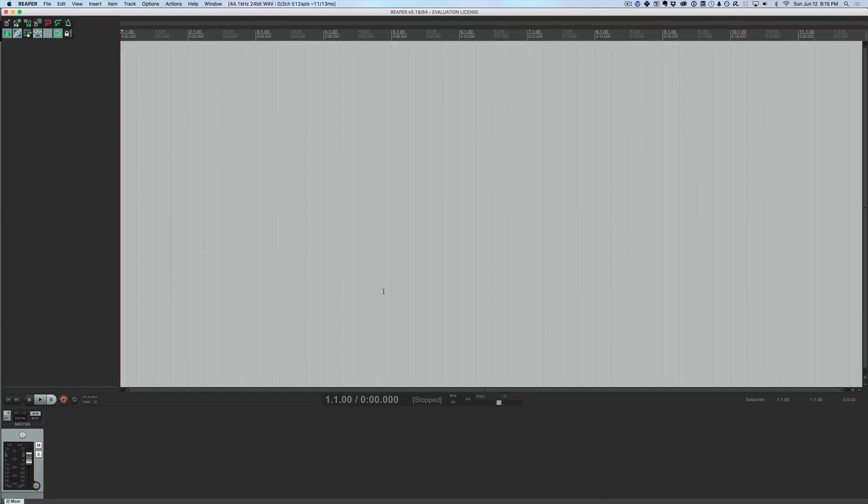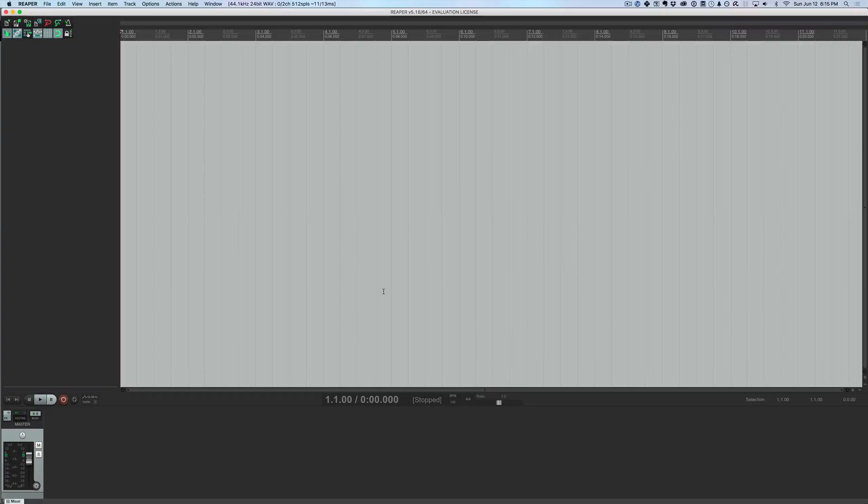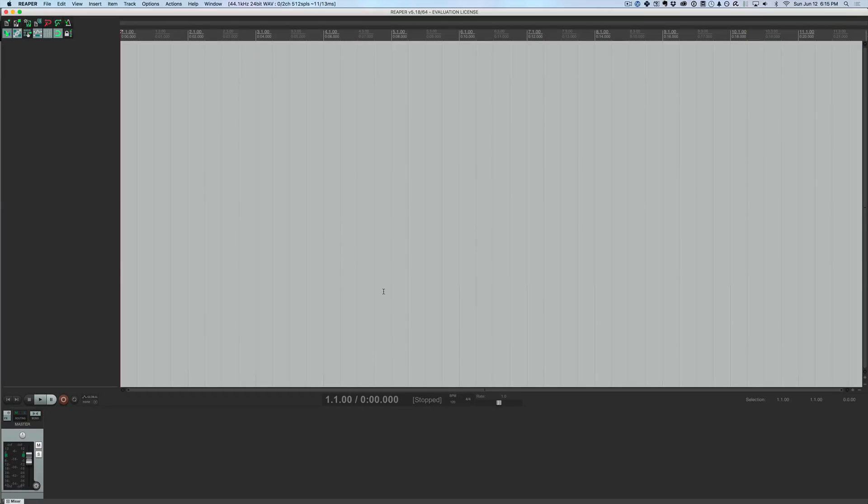Next up is Reaper. Now Reaper is a fully functional digital audio workstation like Logic or Pro Tools, but the twist on it is that it is actually quite cheap. It is very, very fairly priced.